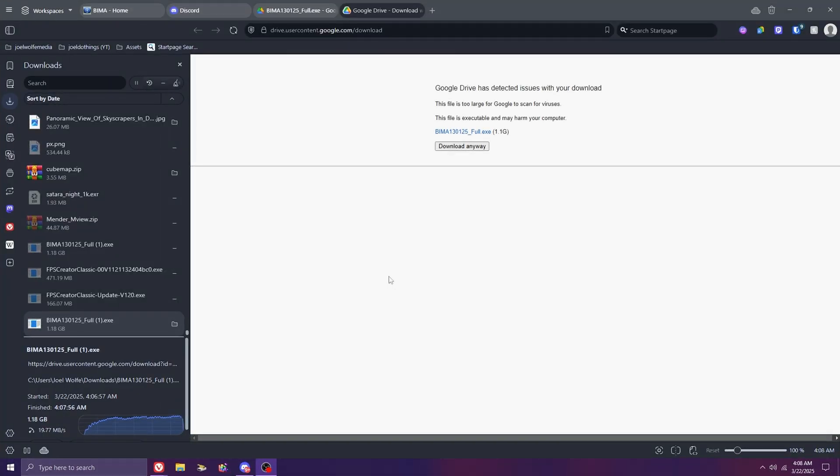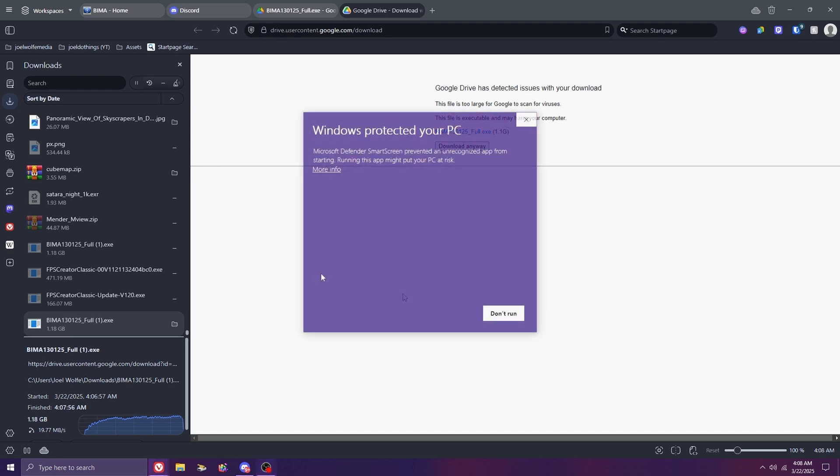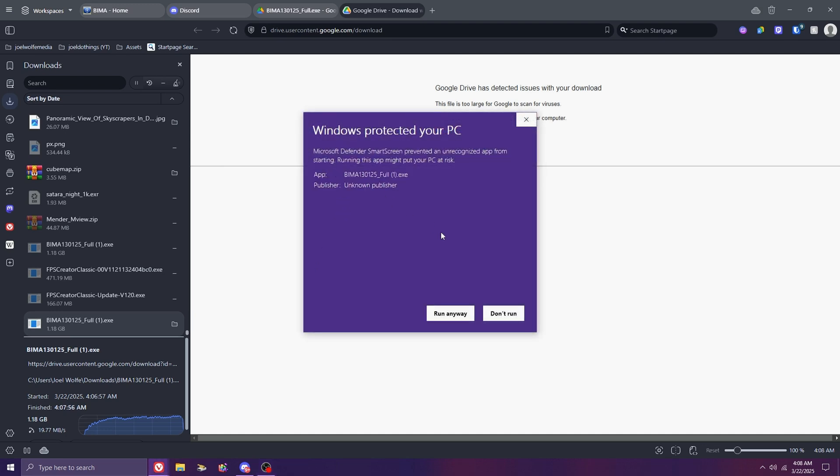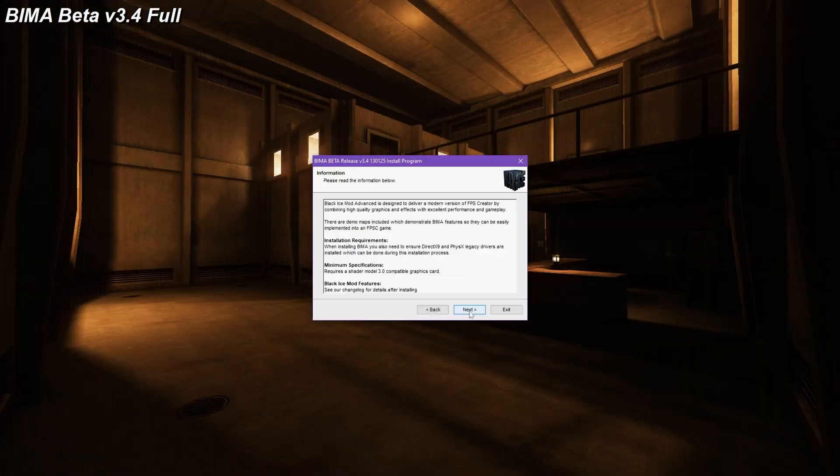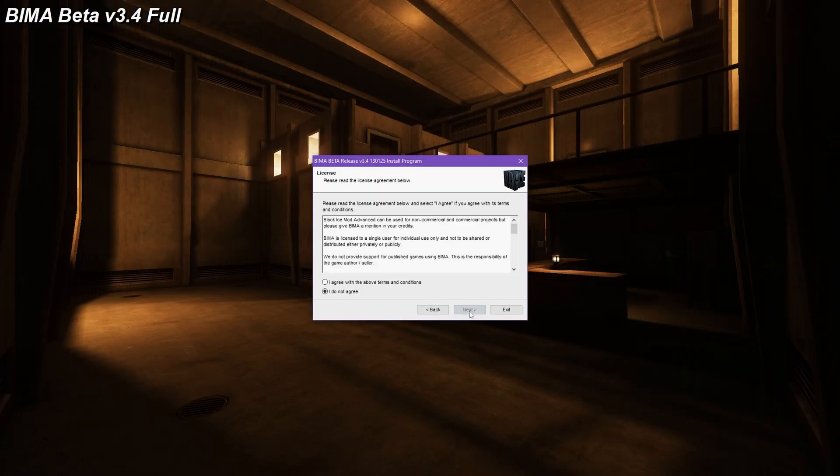Now that we're done downloading, go ahead and click the EXE to start the installation. Windows will give us a pop-up. Click Run anyway. Go ahead and click Next as we make our way through the installer.